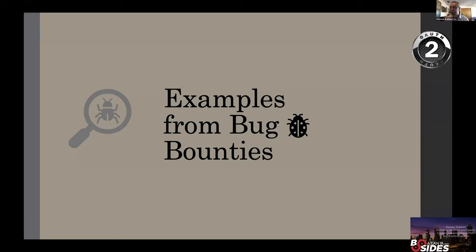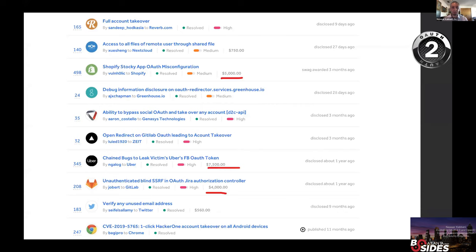Now let me jump into some examples from bug bounty programs. Platforms like HackerOne and BugCrowd have many publicly disclosed vulnerabilities — you can go there and search by keyword without even signing in. Here's a quick search I did on OAuth, and I got hundreds of results. Some bugs were found in major apps like Uber and Twitter, and testers were paid thousands of dollars for finding them.